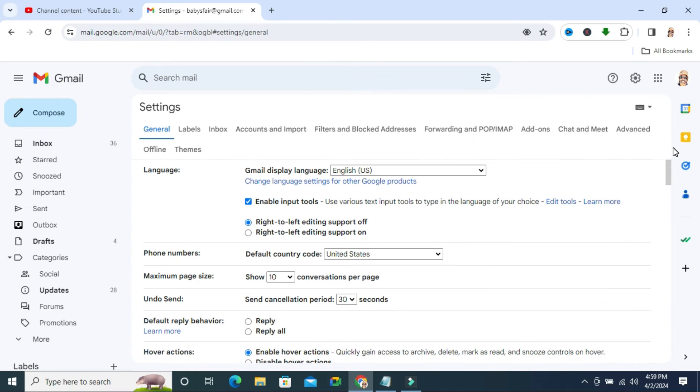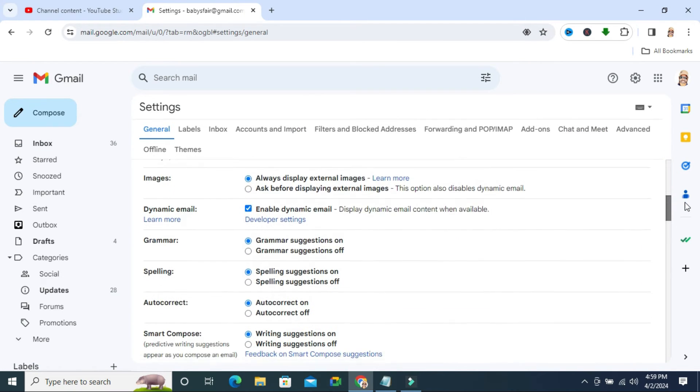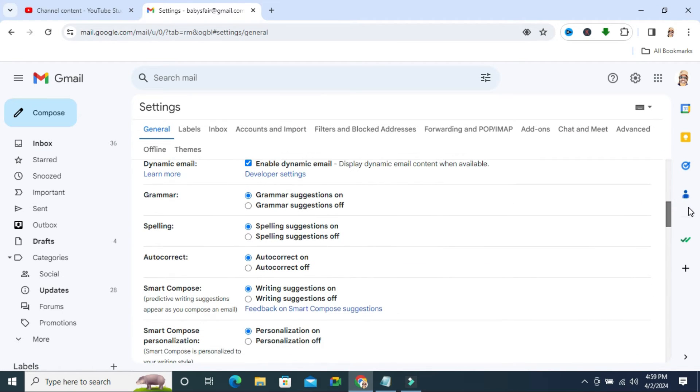Now scroll down. Here you will find autocorrect and by default it is turned on.